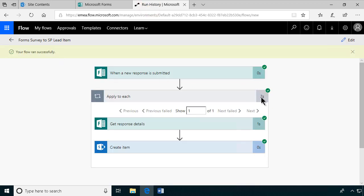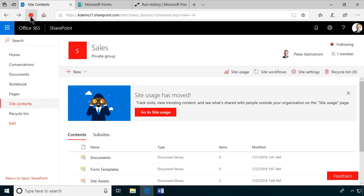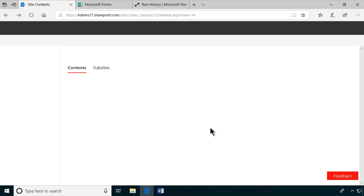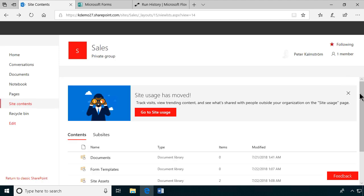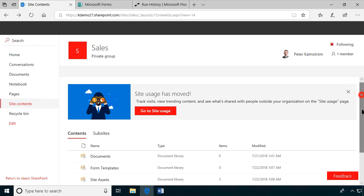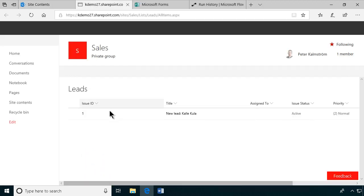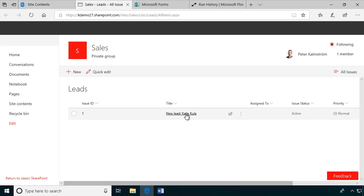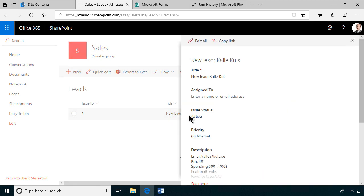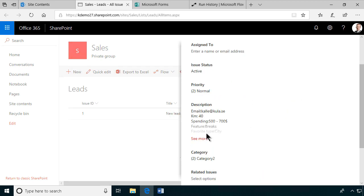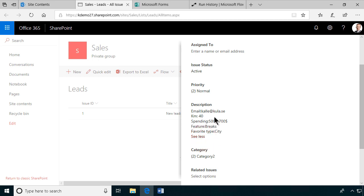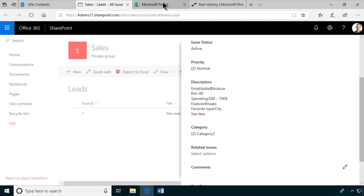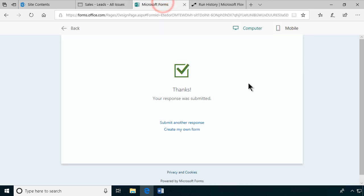Now let's see if the flow is running. Your flow ran successfully. As you see, it's created the item and did everything. Let's go into the site contents. Let's refresh this page now. Scrolling down. And the leads has one item that was just created now. So let's go into leads and see if it got filled out as it should. New lead, Kalle Kula. Looks great. Let's open it up. And there we go. The description, email, kilometer spending. Yes, we did forget about the phone number. But as you see, the form did work as it should.